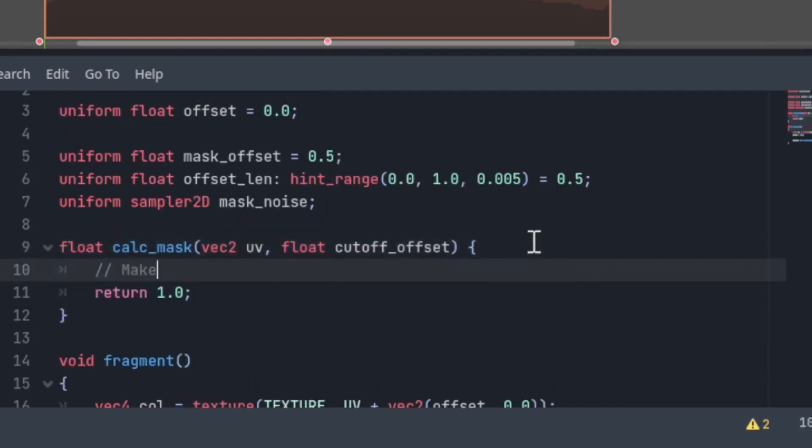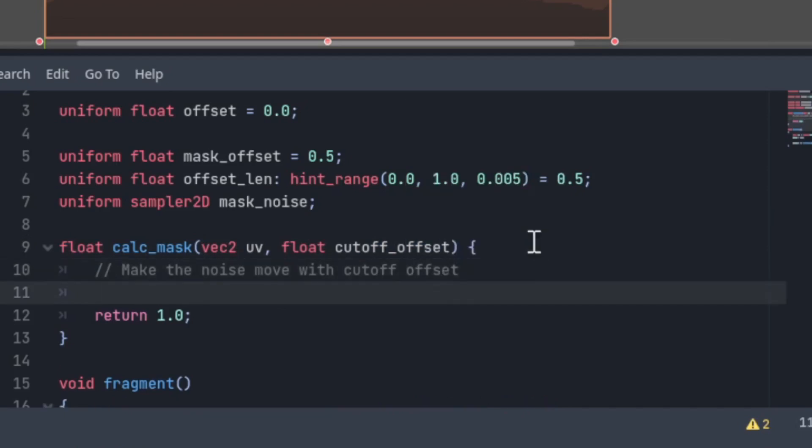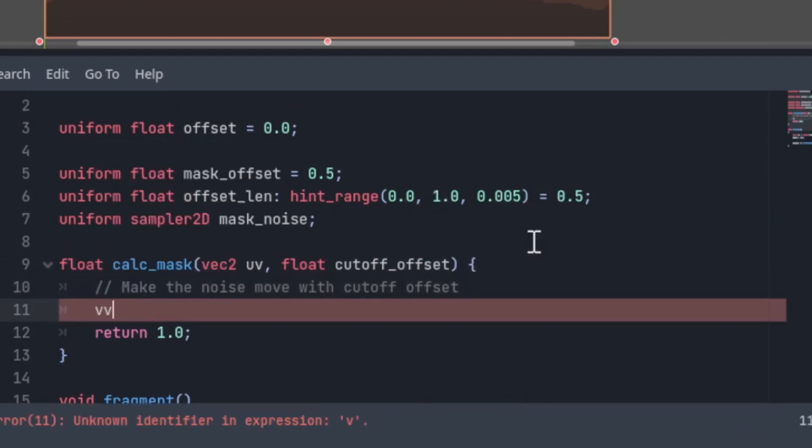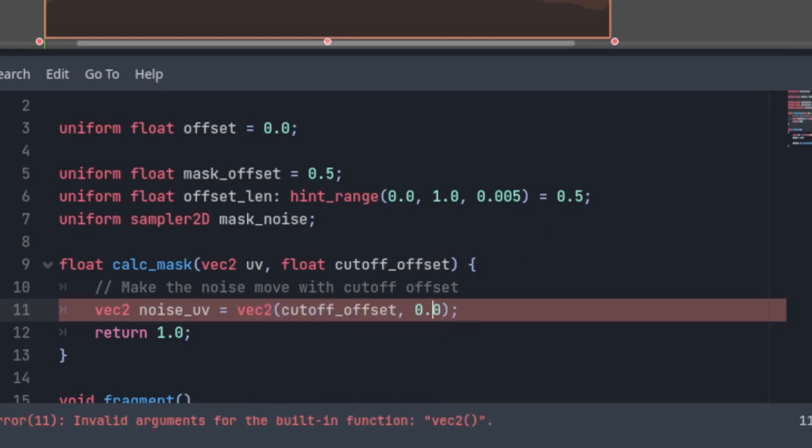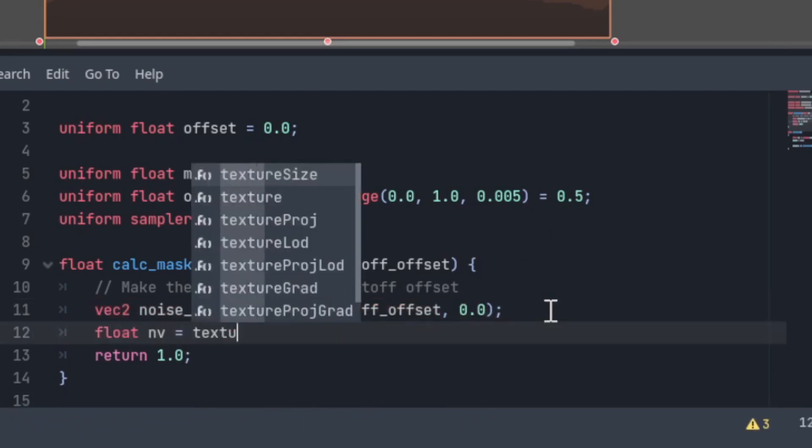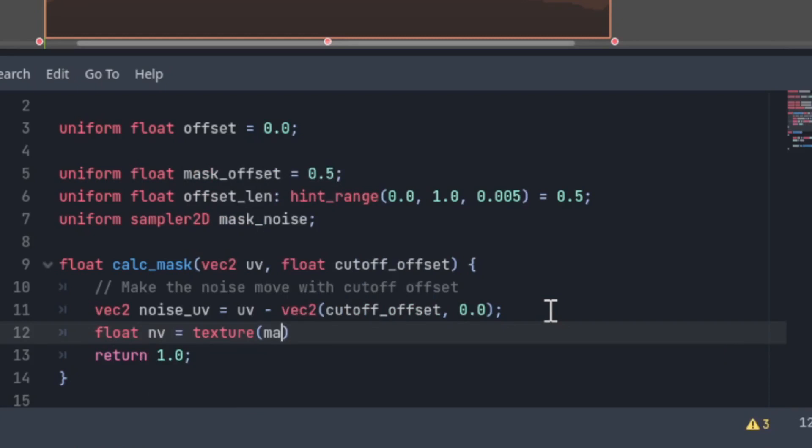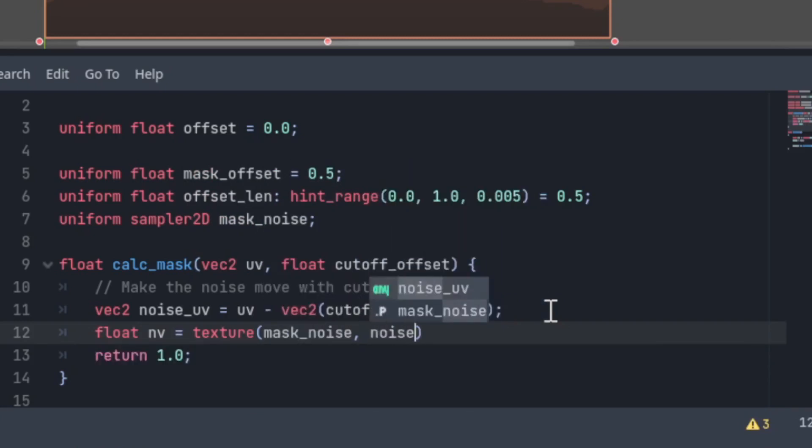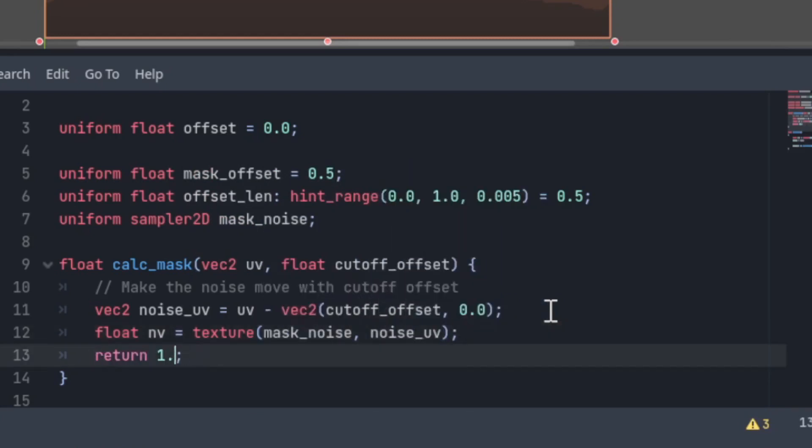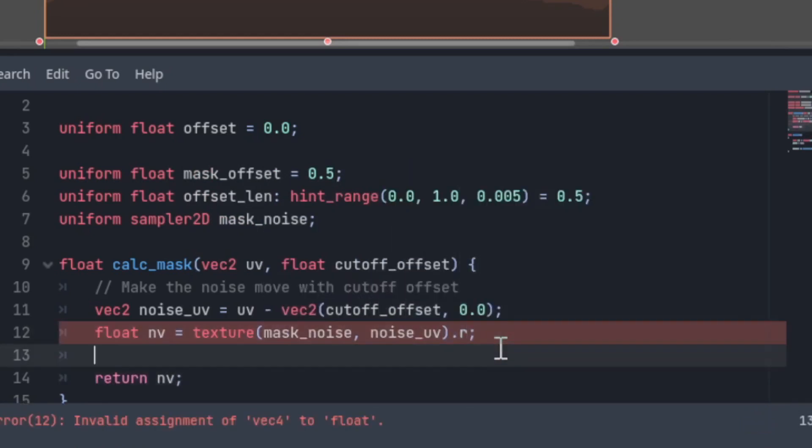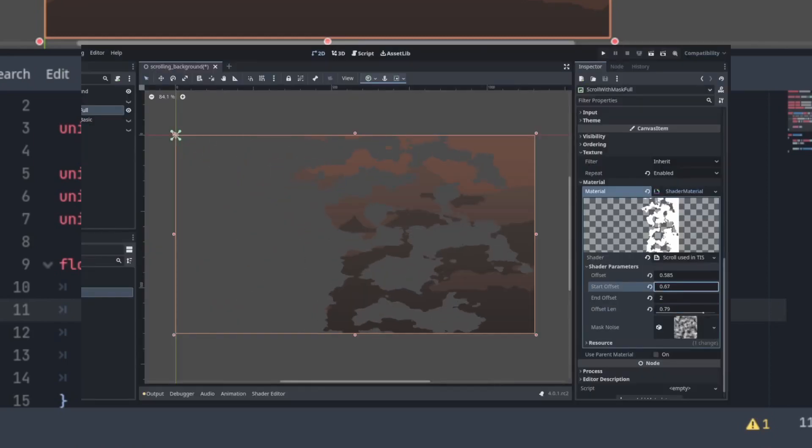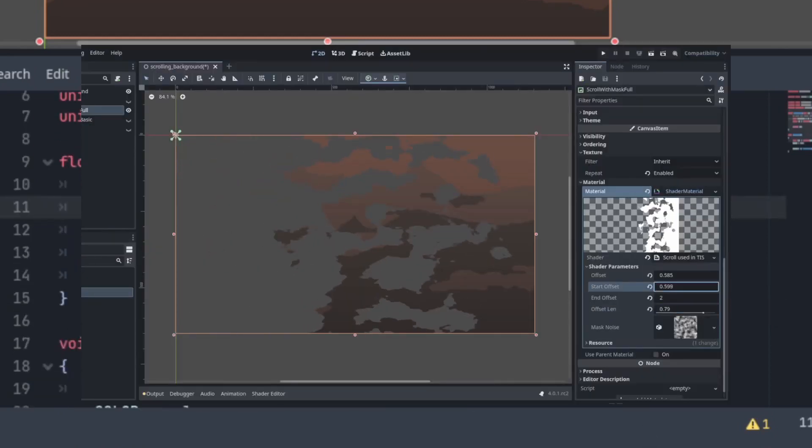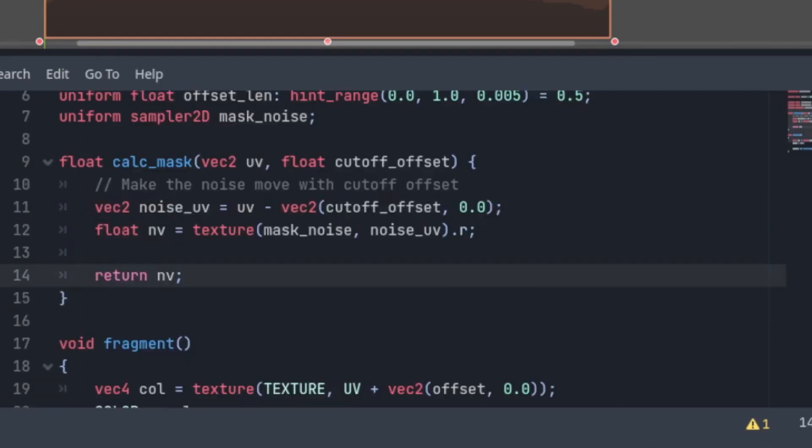Here, we have to offset the noise or else we'll get this weird warping effect. We're getting closer, but we need to fade the noise around the edges.